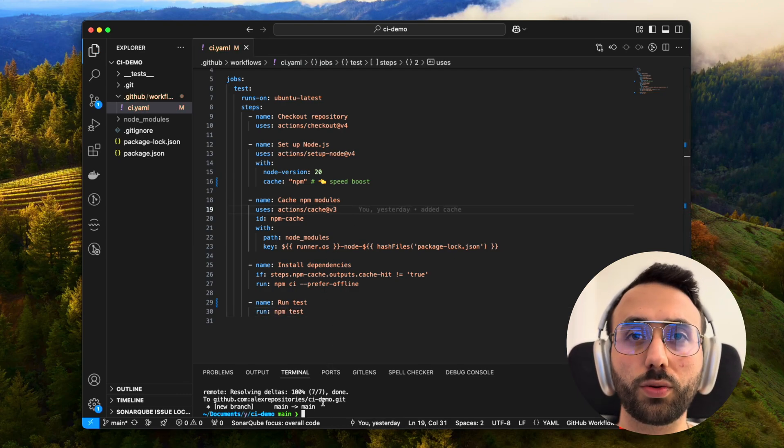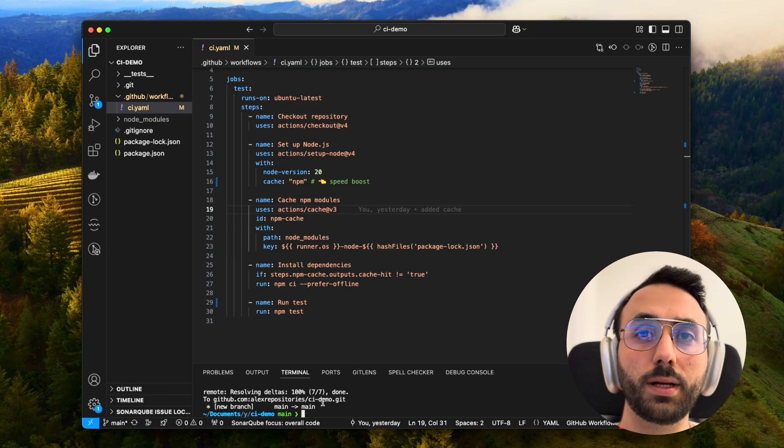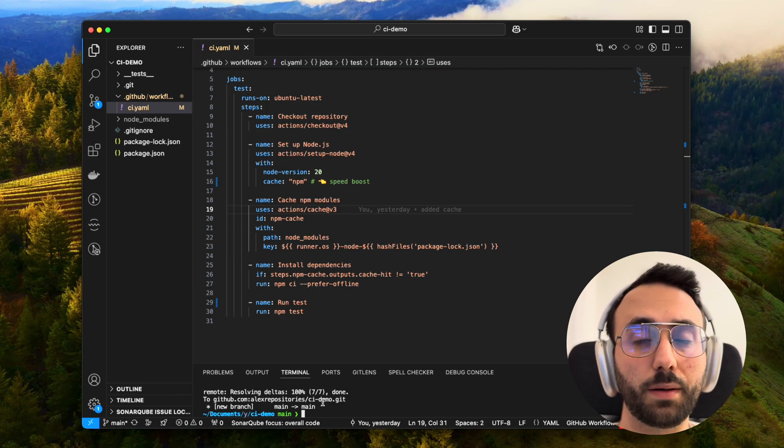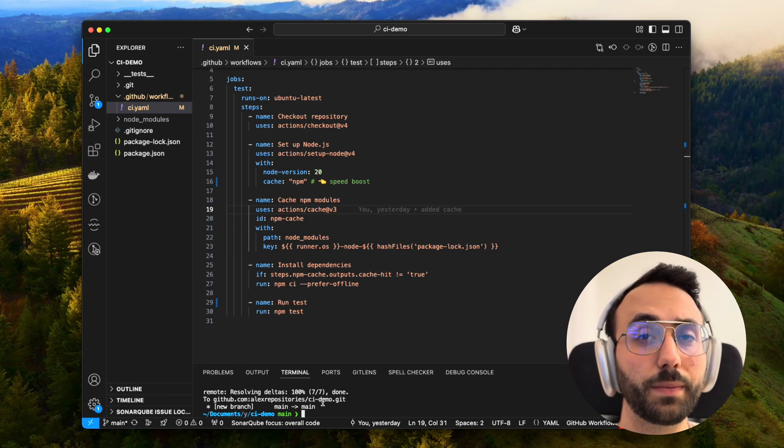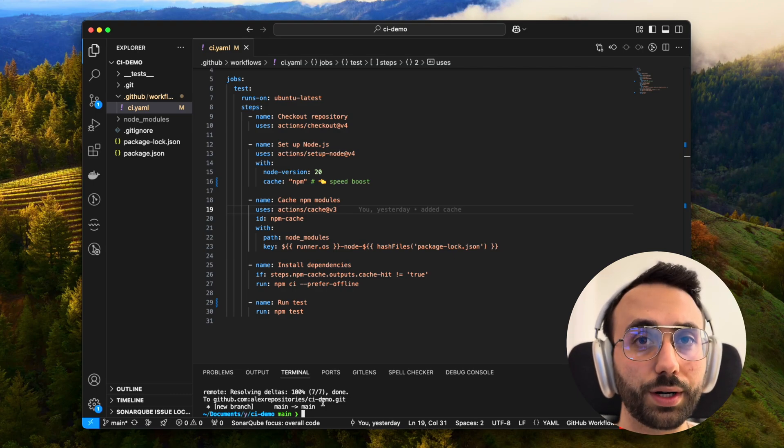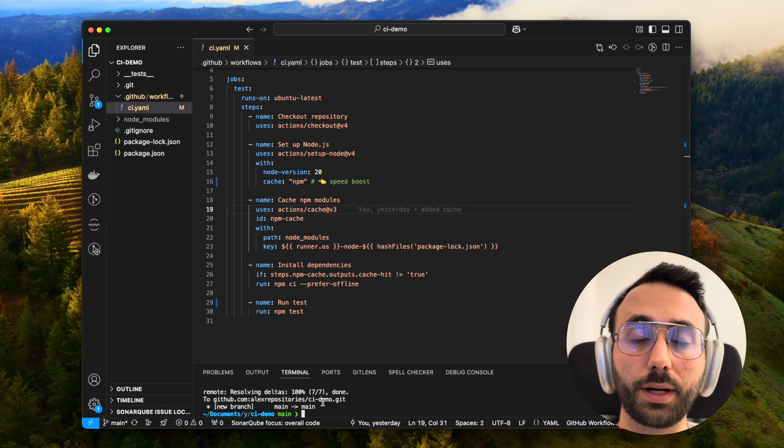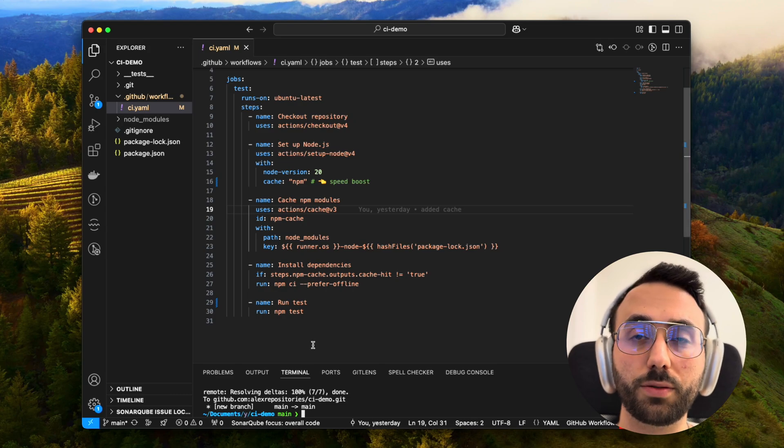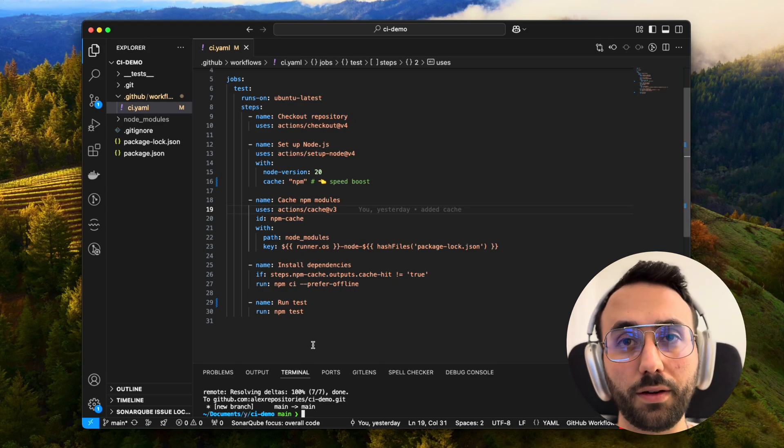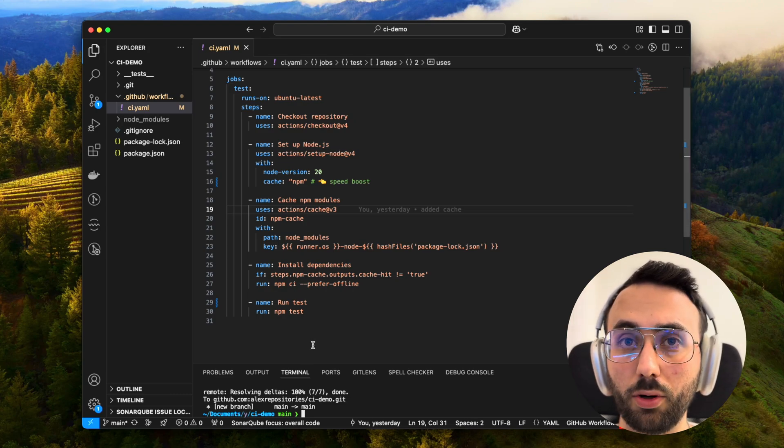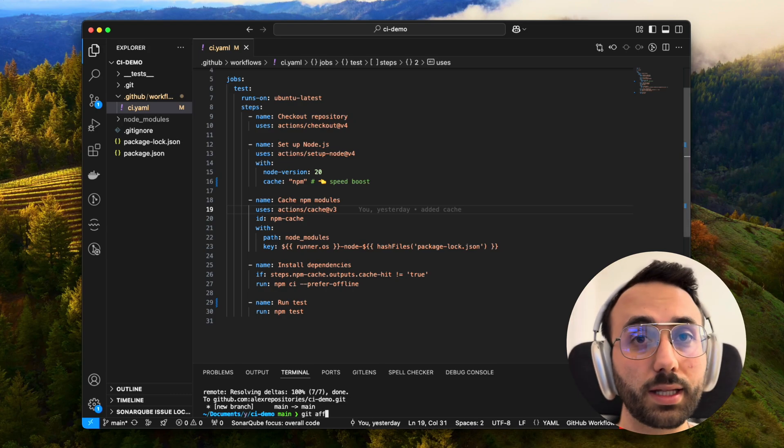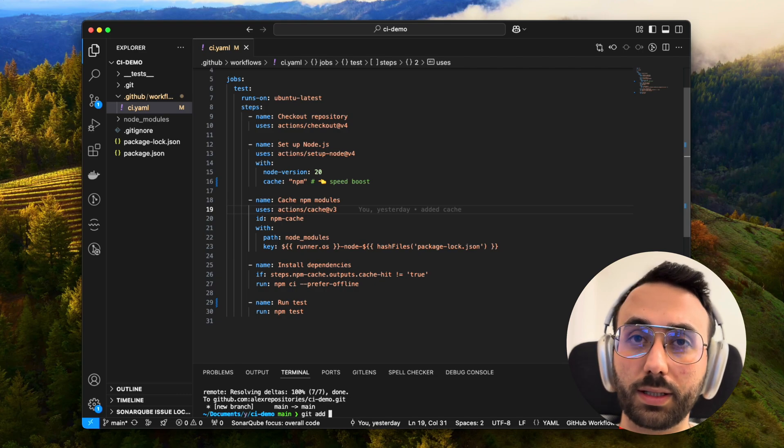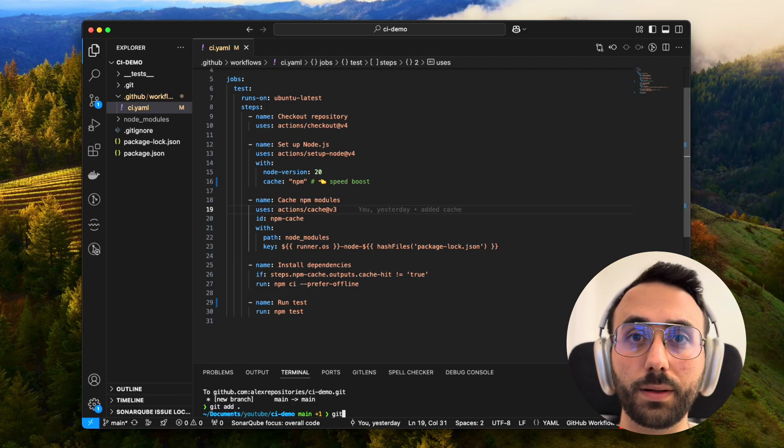Now if we push our code to GitHub, GitHub spins up a fresh Ubuntu virtual machine, clones our repo, reuses the cache but only if it is available, and as the last step runs tests.